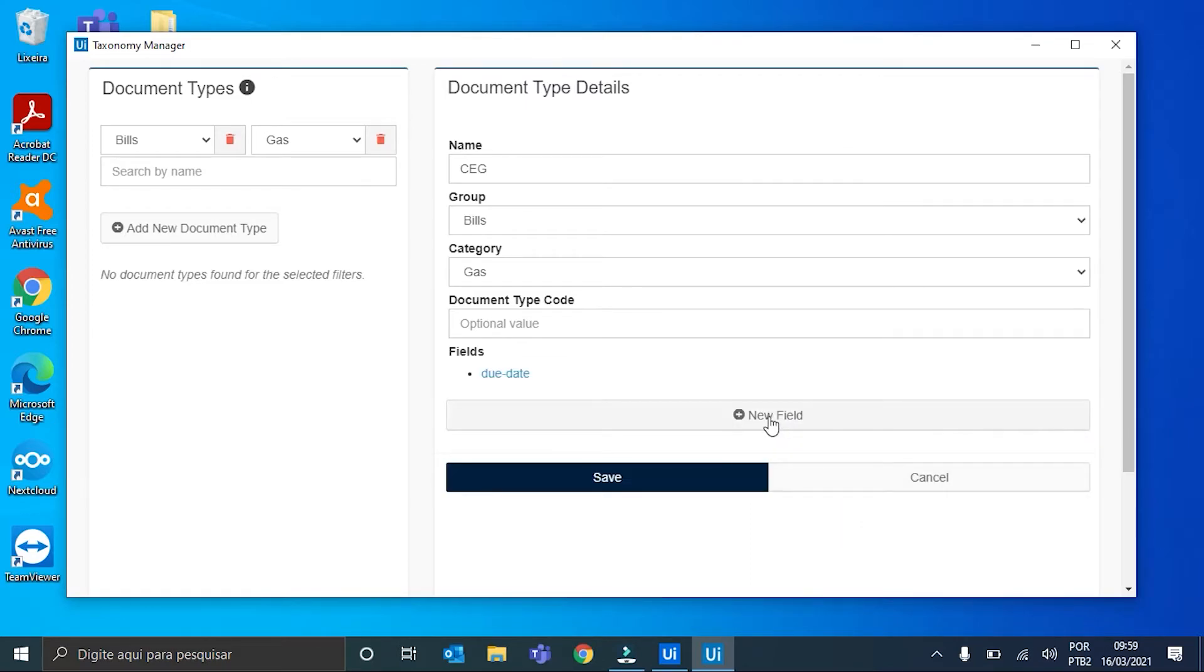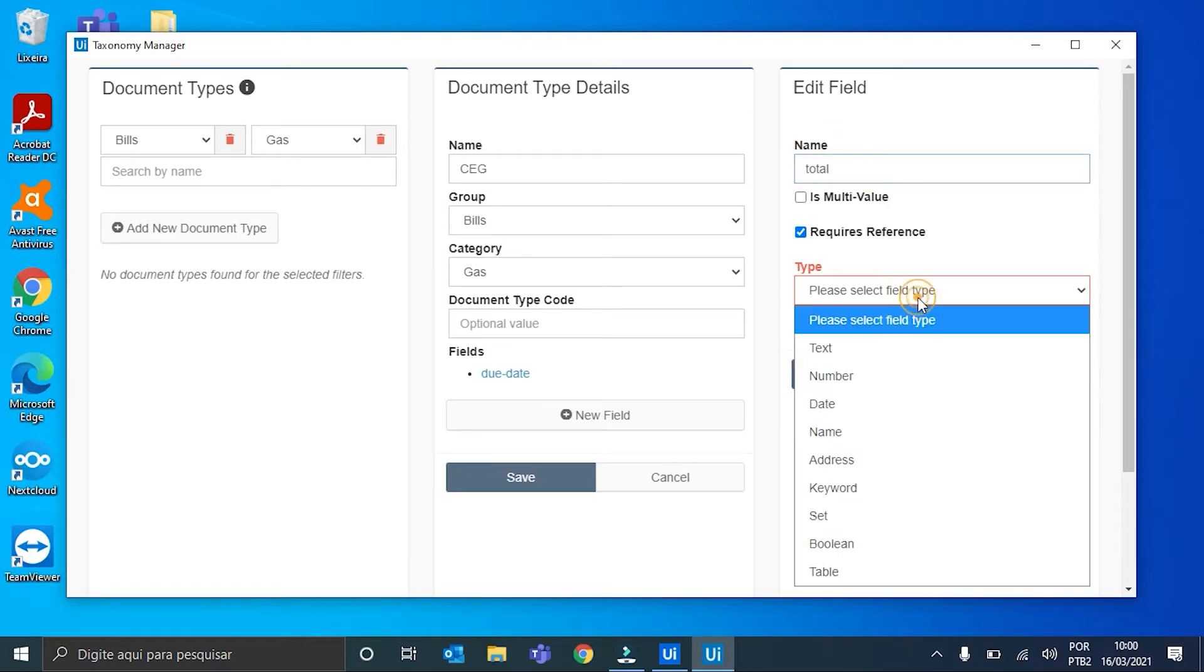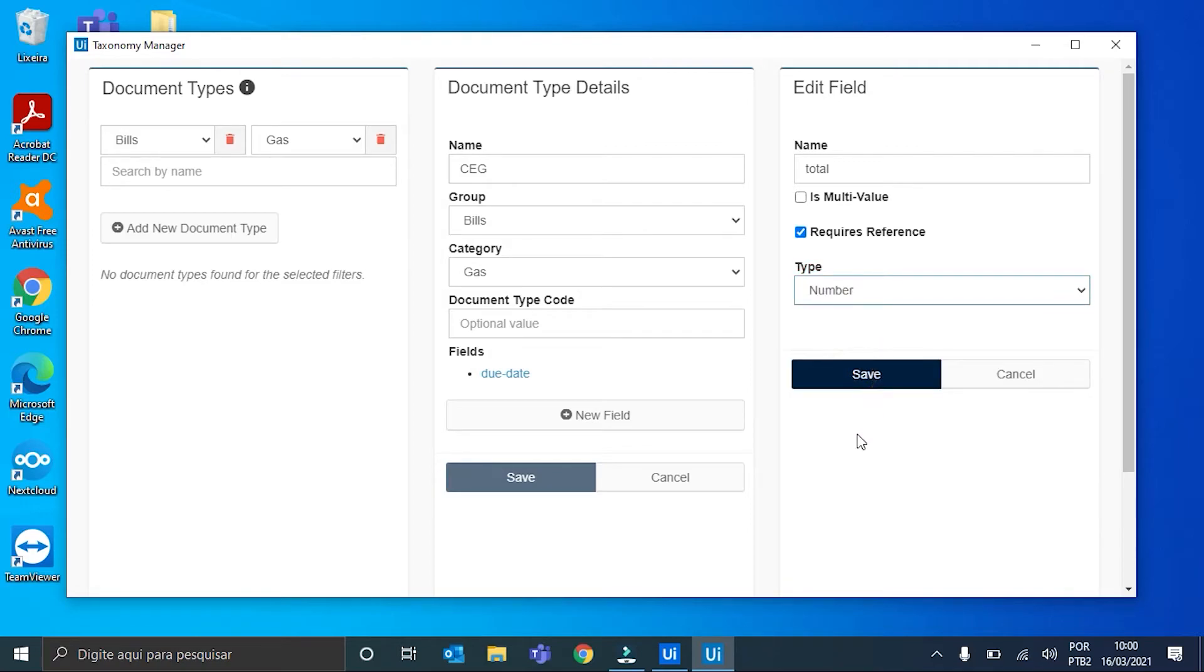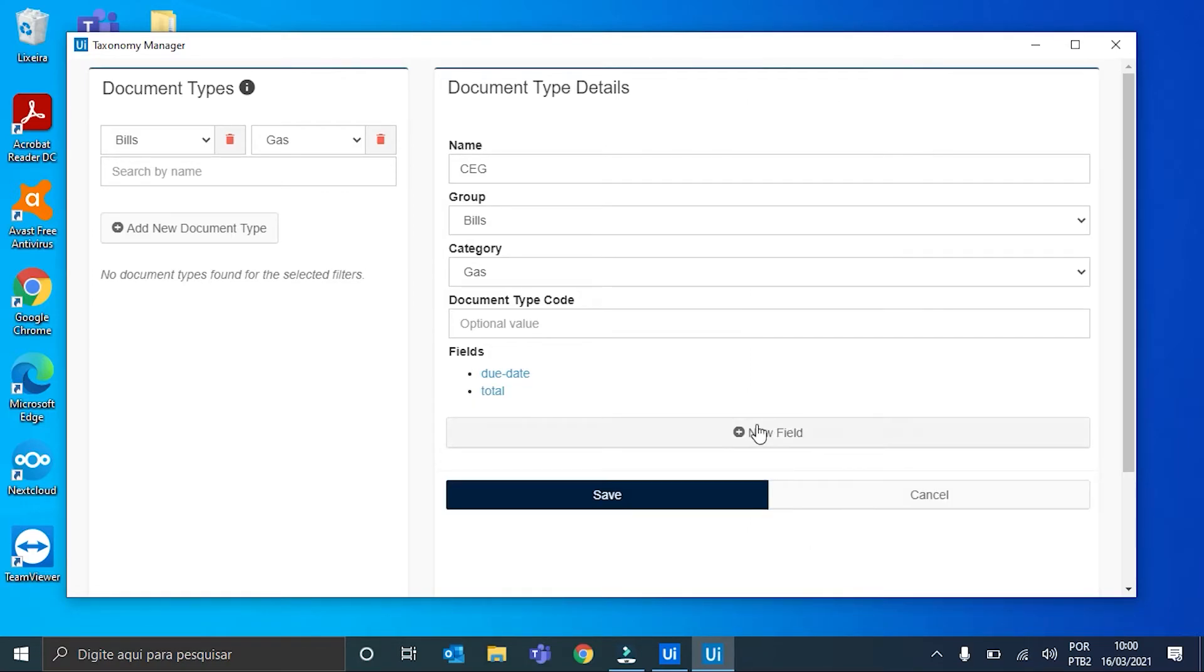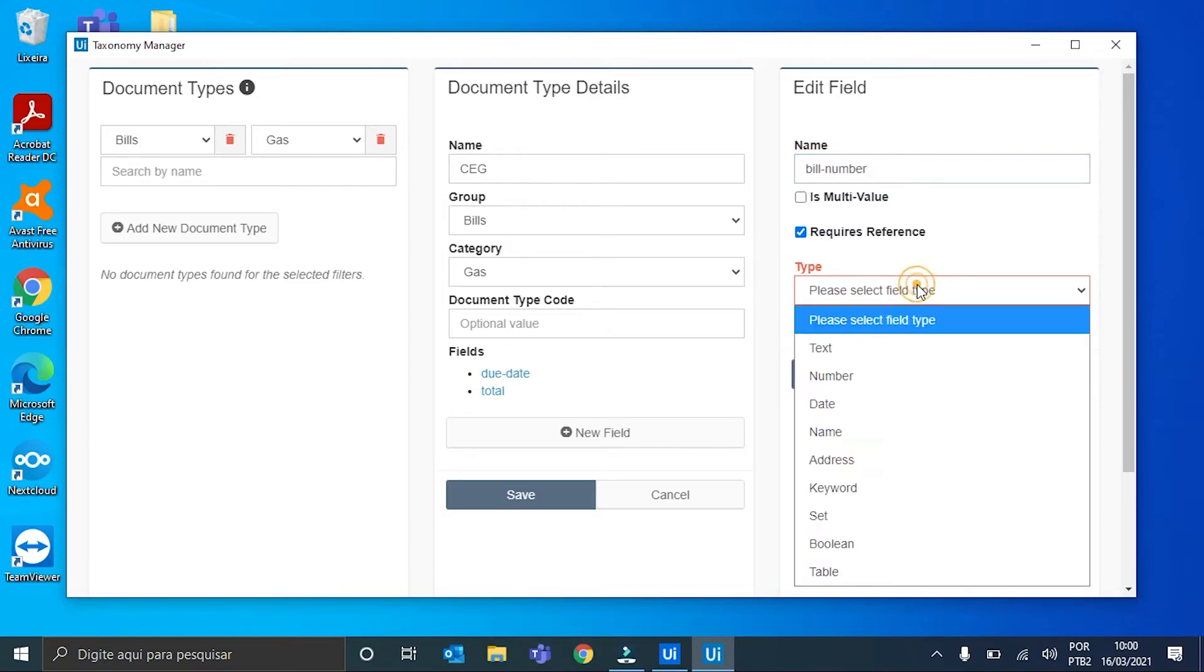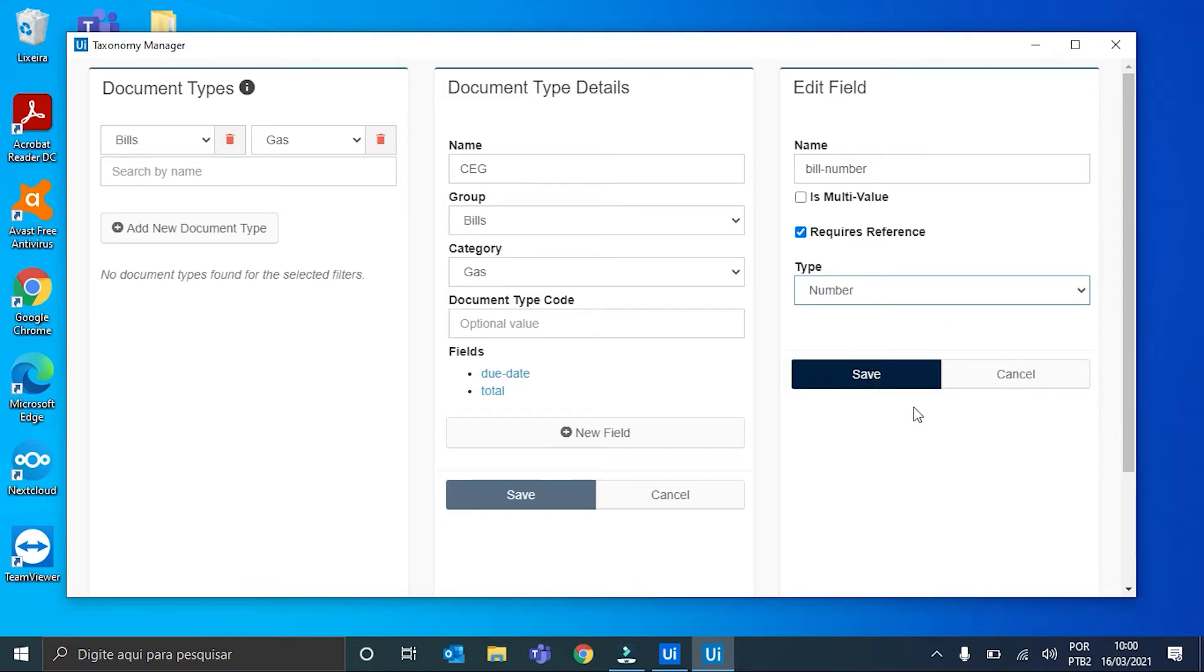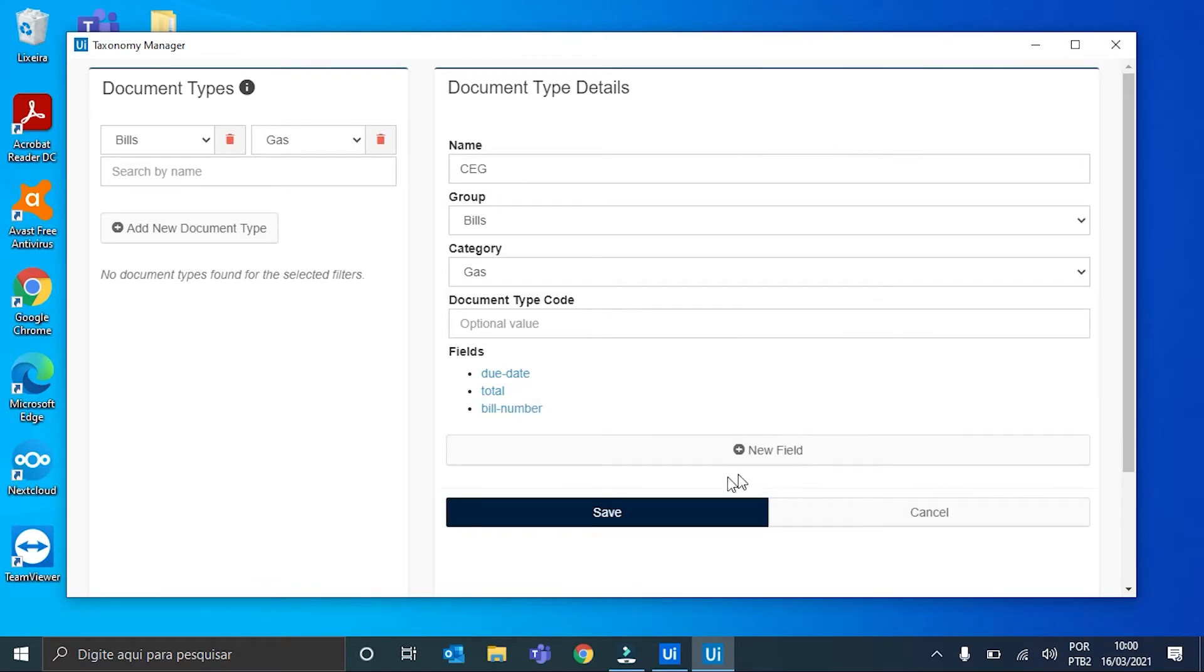Now, I will quickly create the other two fields. Name: Total. It is a number, so we choose type number. Save again. And the last one: Bill Number. That is also a number. We can hit save and save here again.